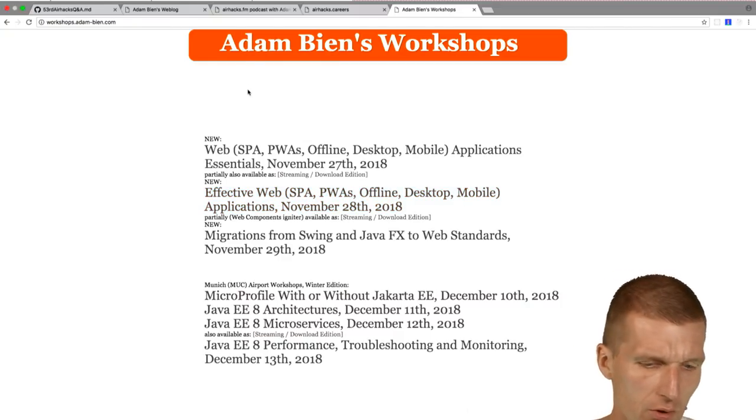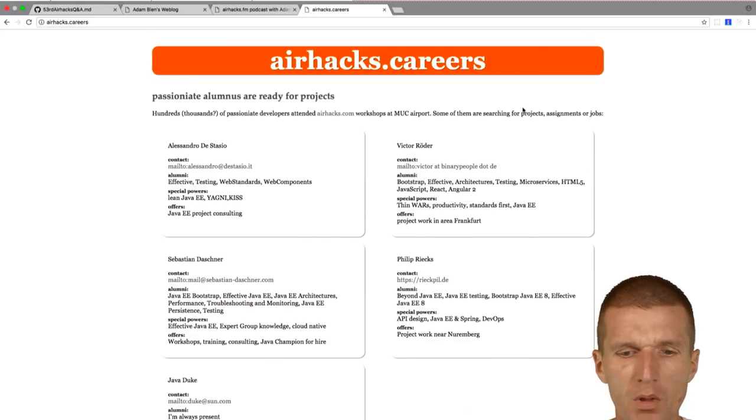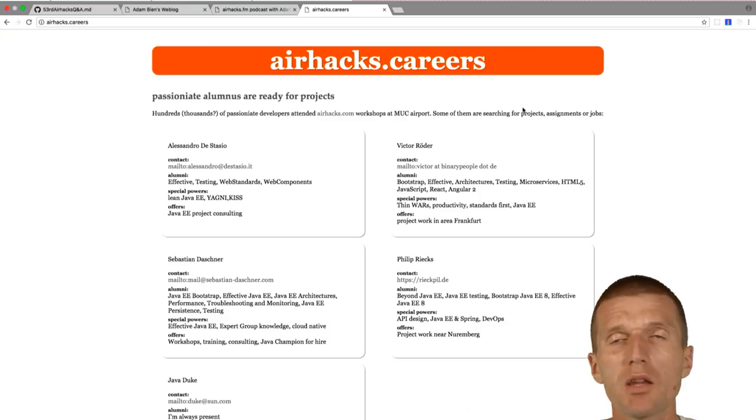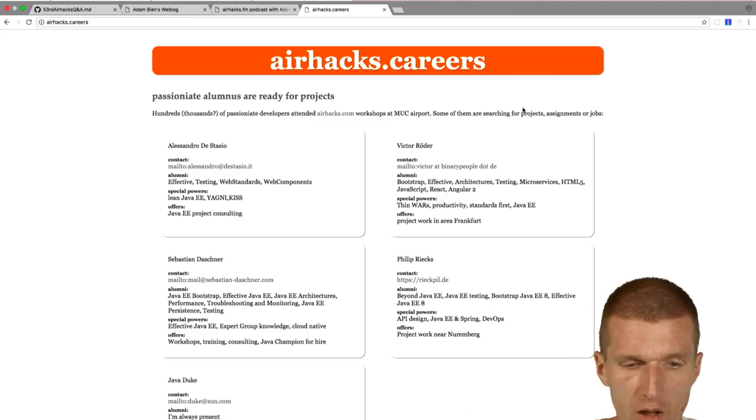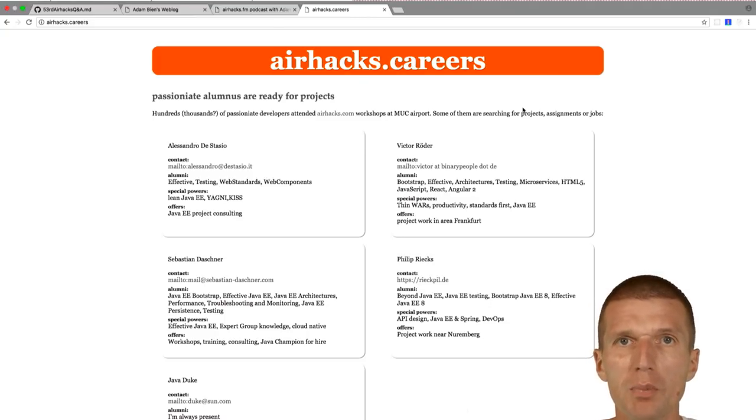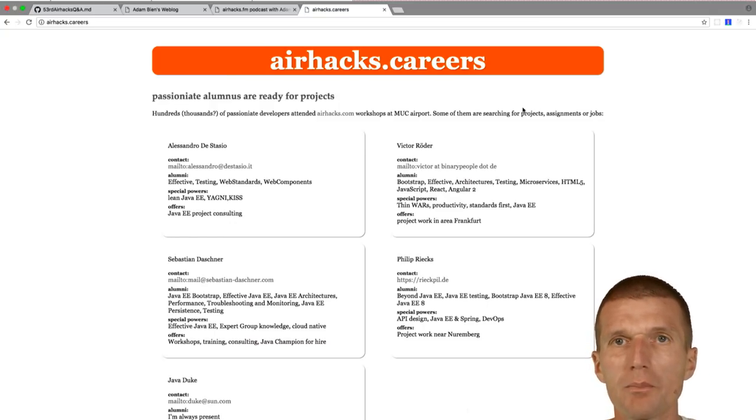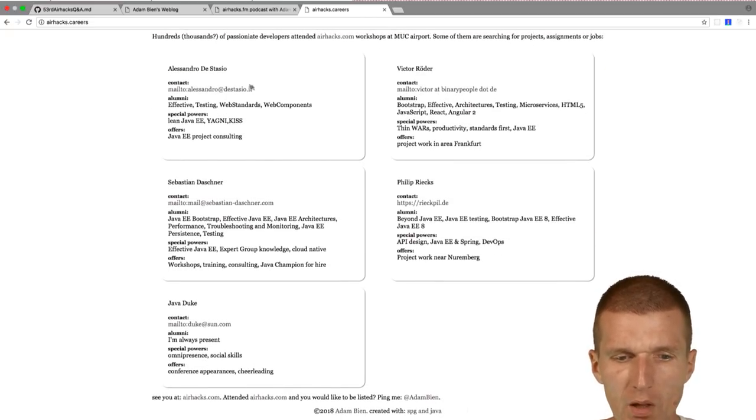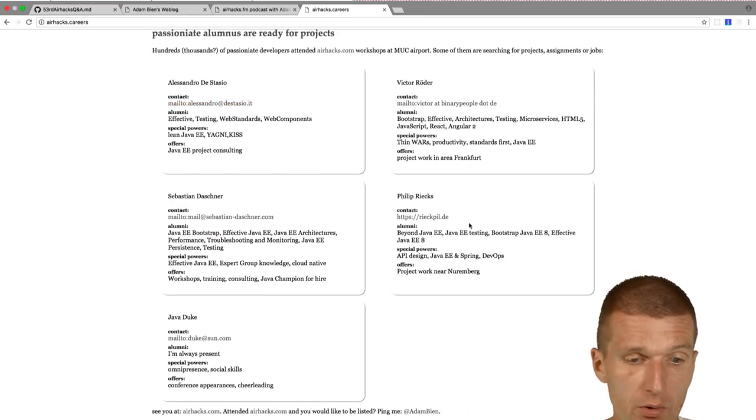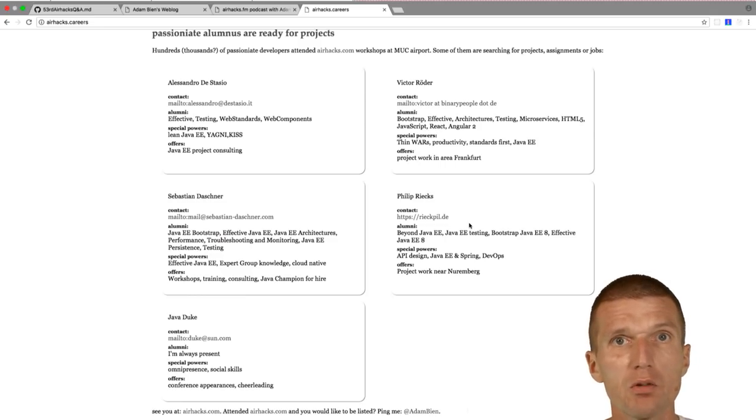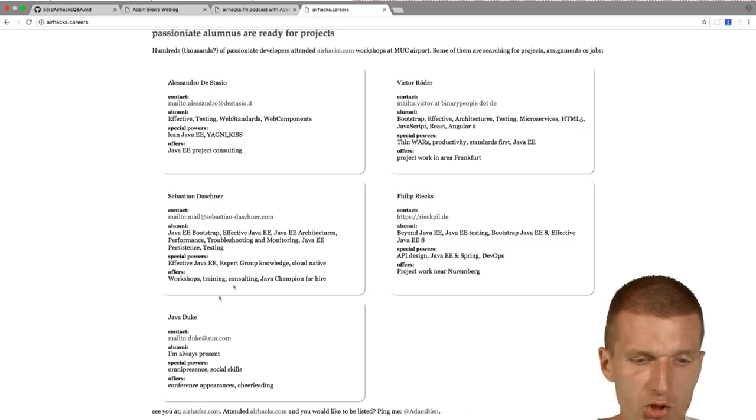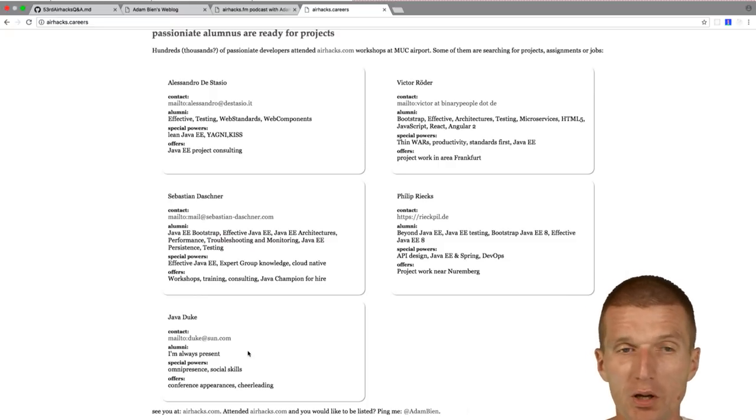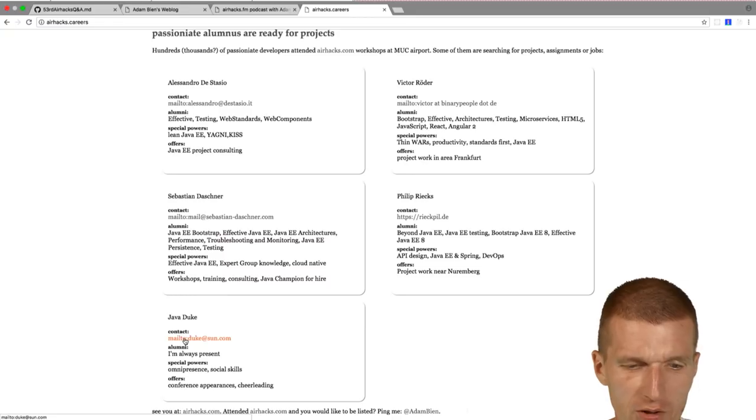So now something very new, and this is AirHex Carriers. So what this is, I get questions by airhex.com alumnus, and they ask me if I know some interesting Java projects. And I also get questions from companies, my clients, whether I know Java developers. And the first thing I actually did, I gathered this request and I created a site. This site contains developers who attended the airhex.com workshops, like JavaEE, are motivated and would like to have some projects. I started with four, and the Java Duke is also there.